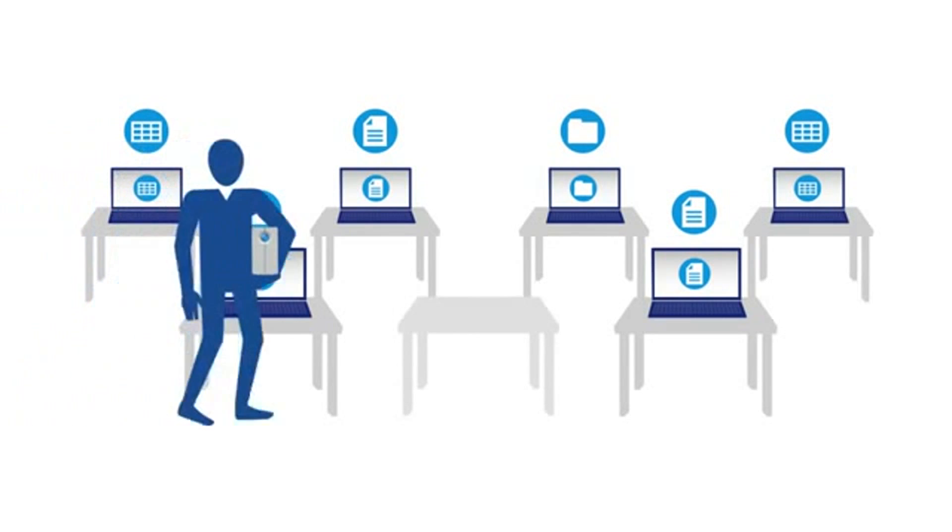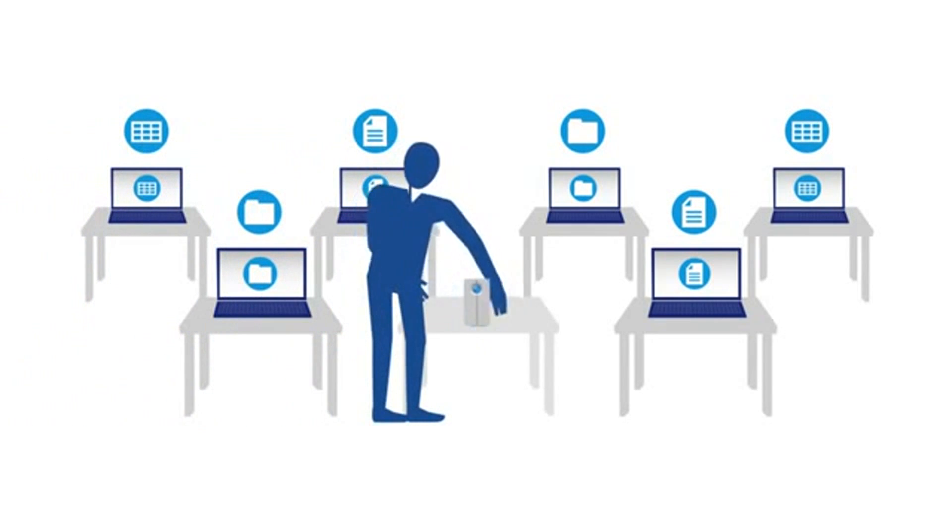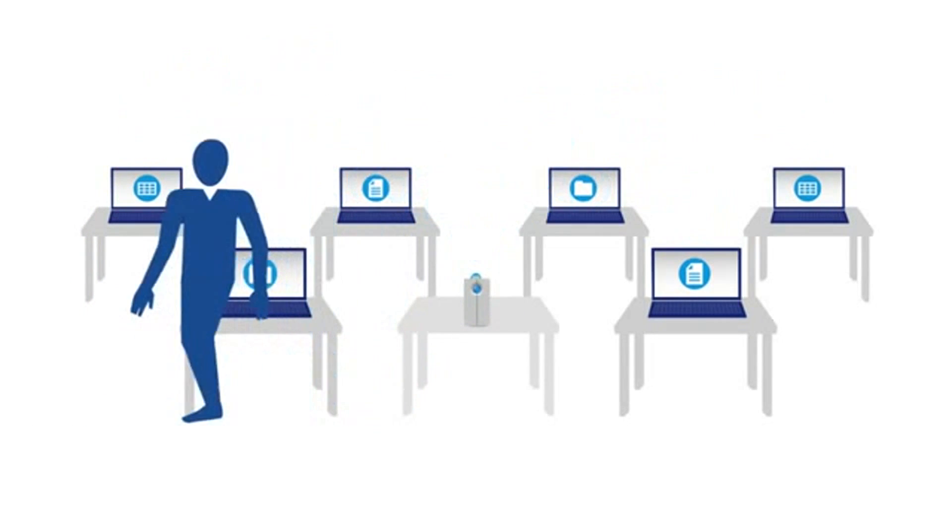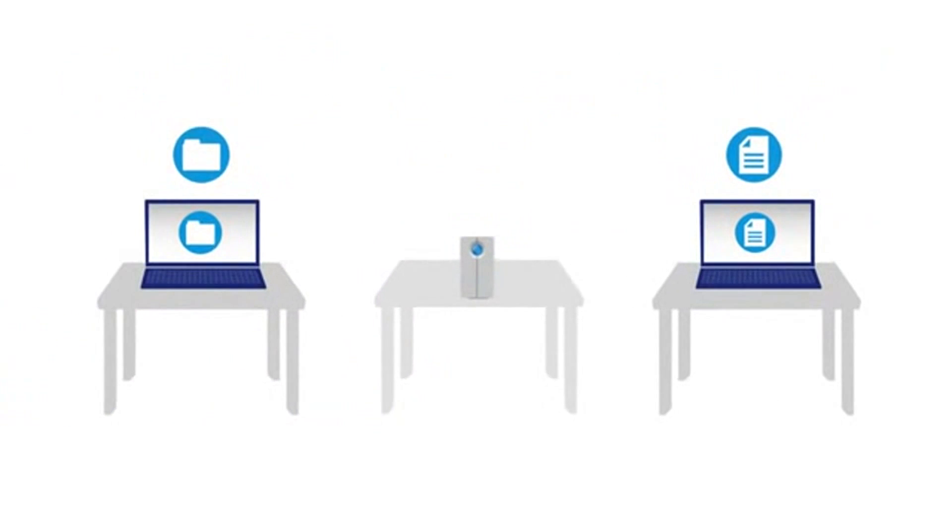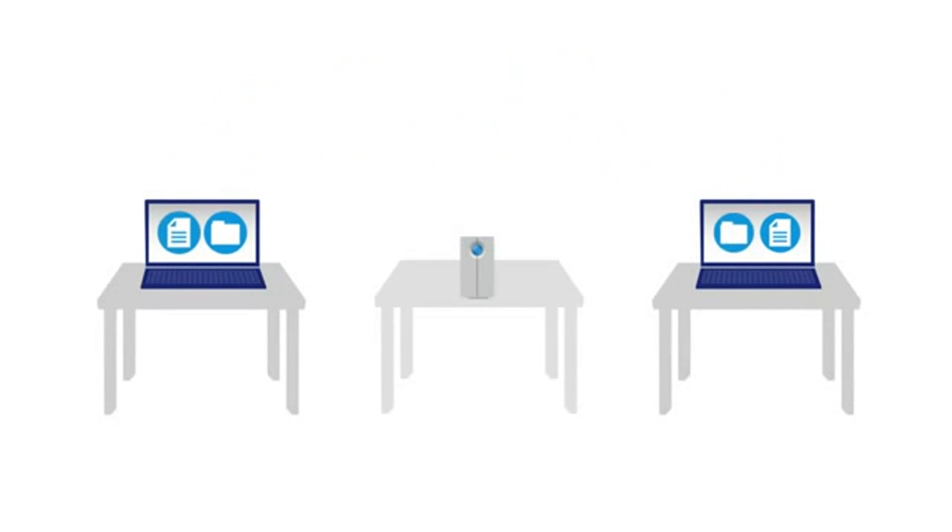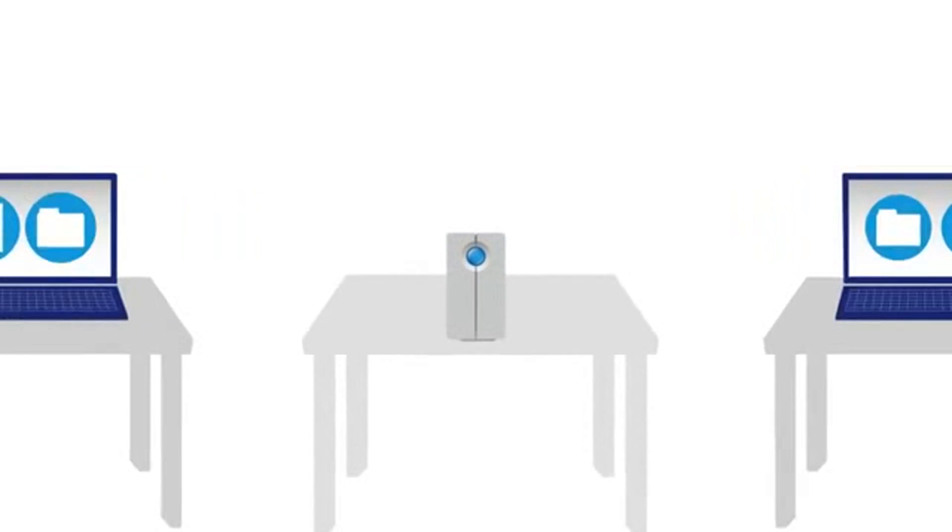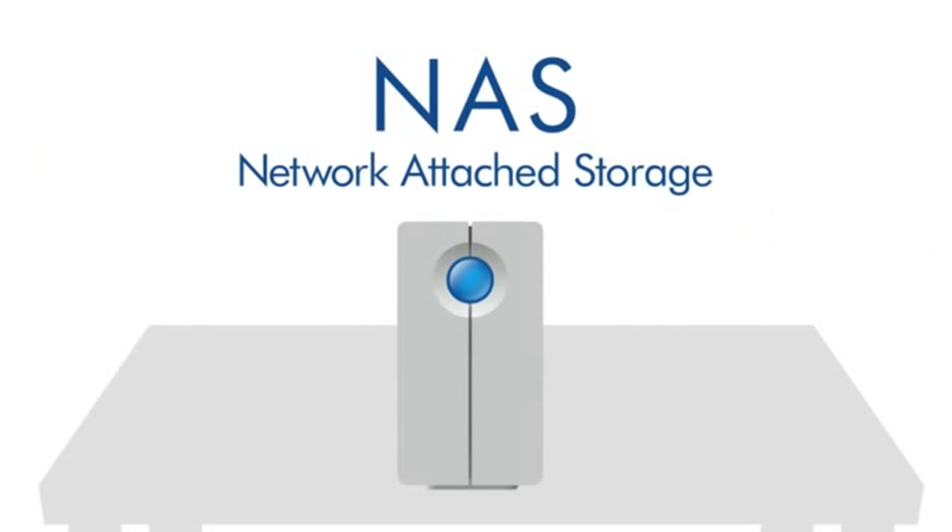You need a device that can back up multiple computers and can share files to any computer in your office. You need a NAS.